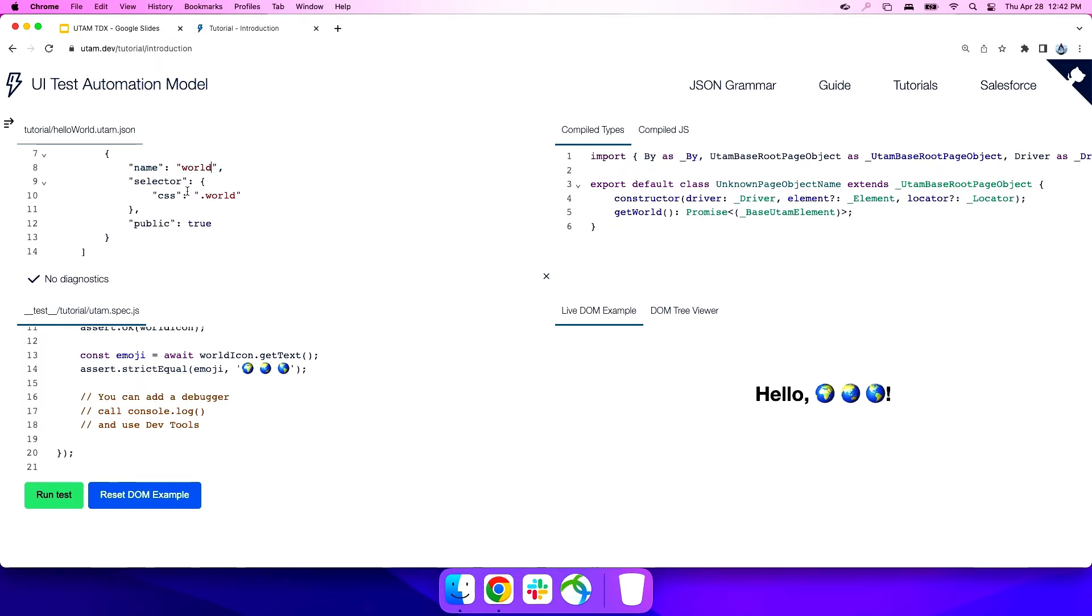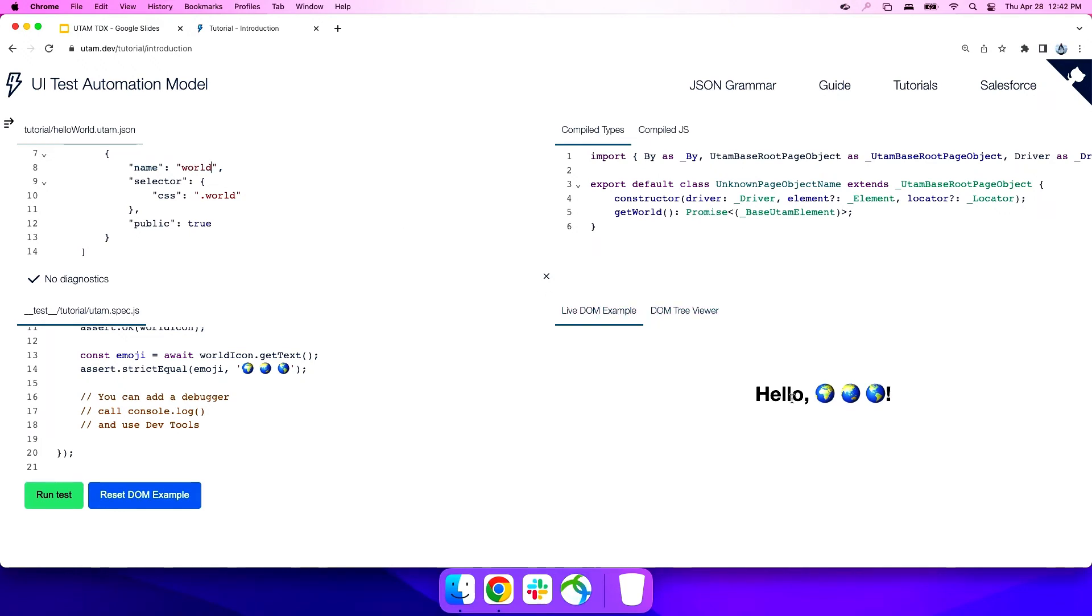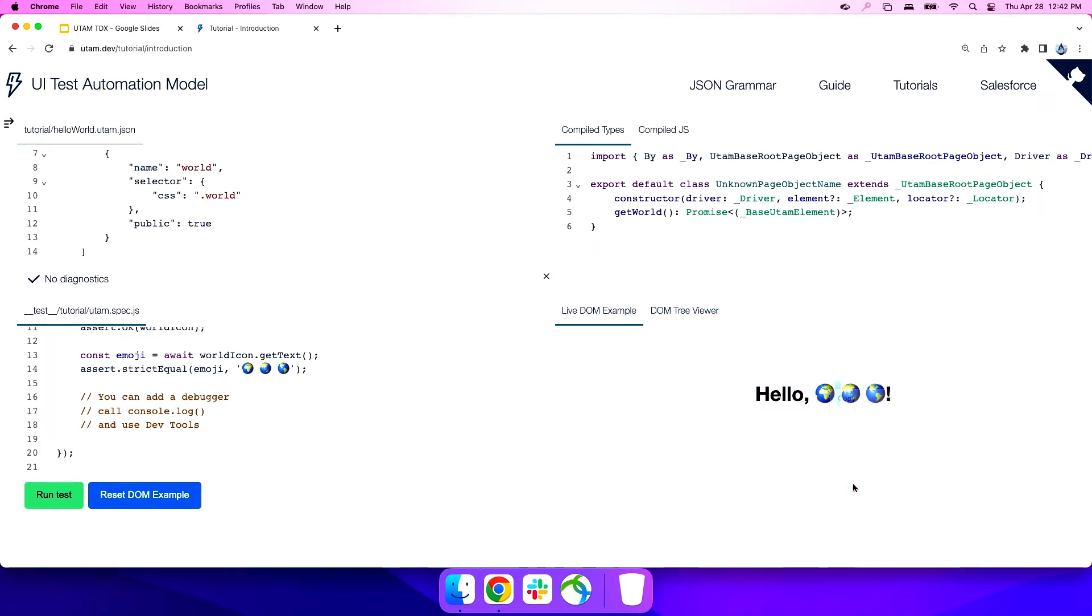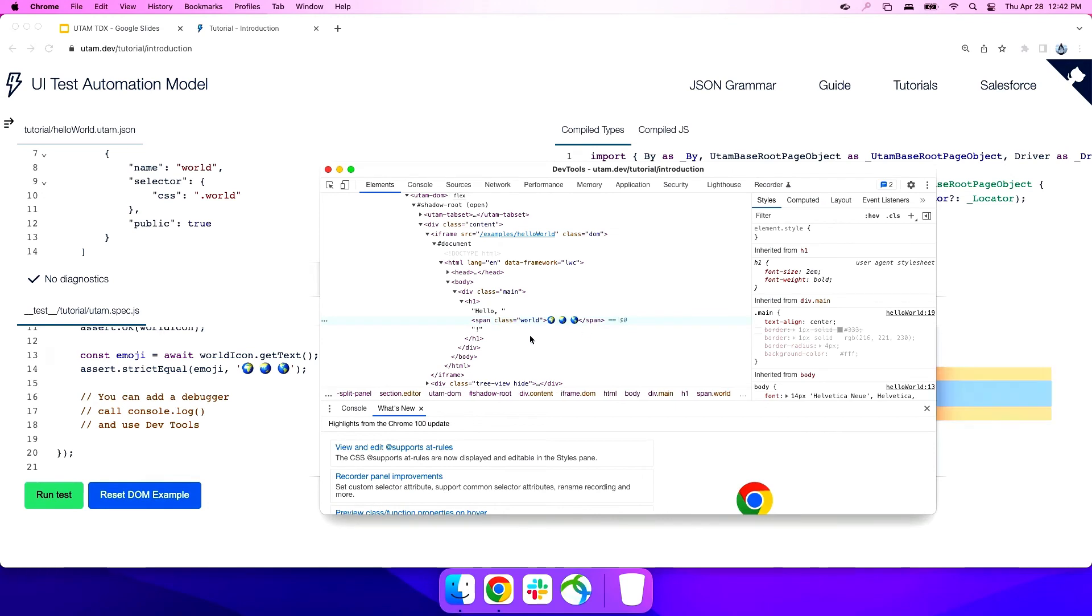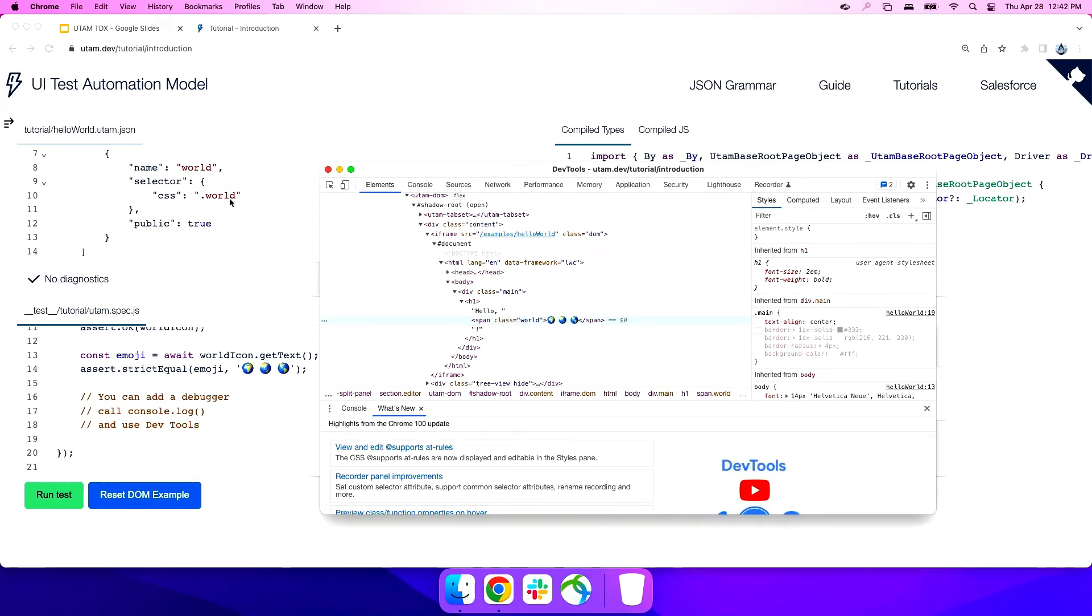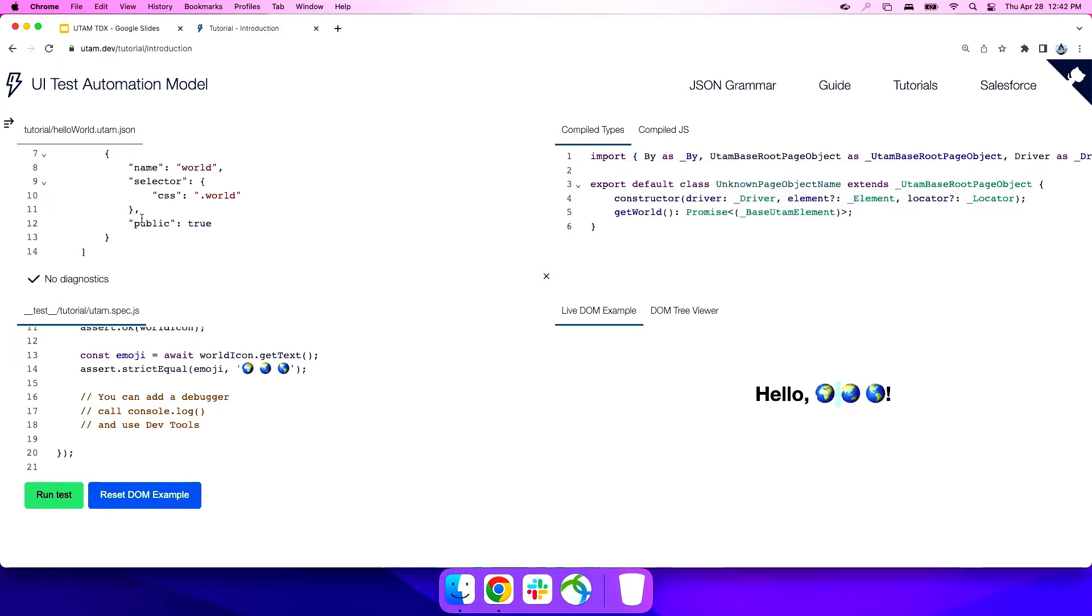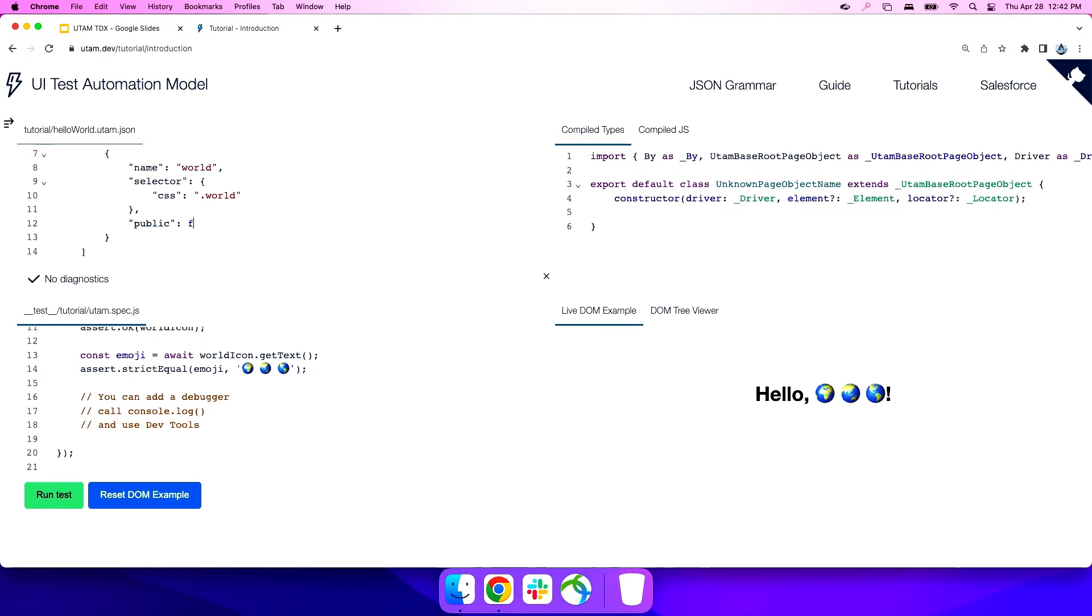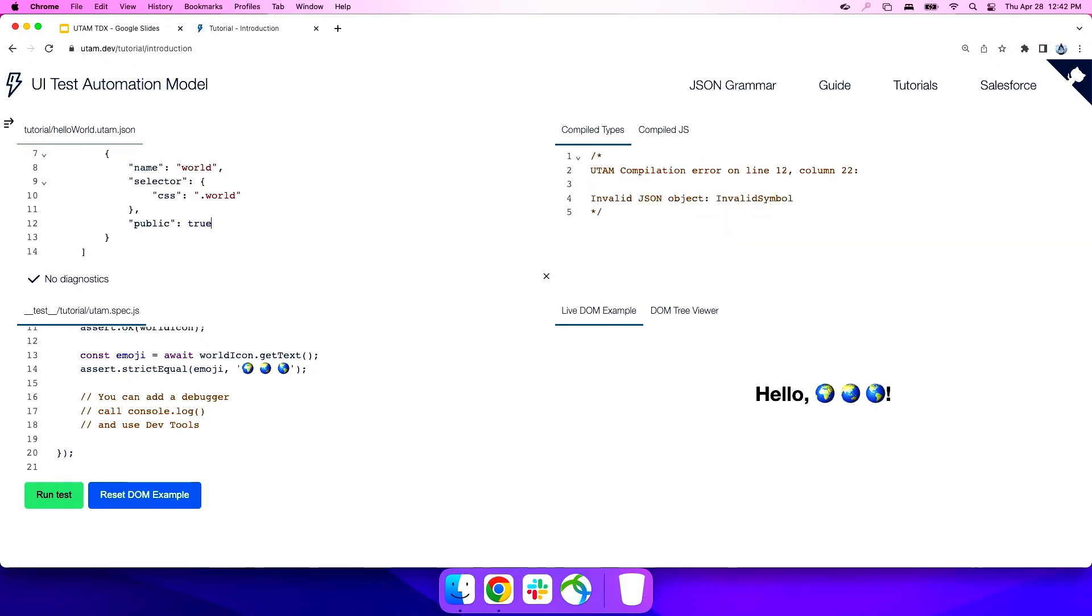Likewise, you provide the selector for the actual element you're trying to target. In this case, we want to target the world element, right? So let's look at what that actually is. If we inspect here, you'll see that there's actually a span with the class of world. So we got our dot world that maps to that class. That's the only class on the page. There's your locator. And last but not least, you have public true. What this does is whether you want that property exposed or not. So if I set this to false, you'll see get world disappears on the right-hand side. Let's go ahead and set it back to true because I'd like to show you the demo.